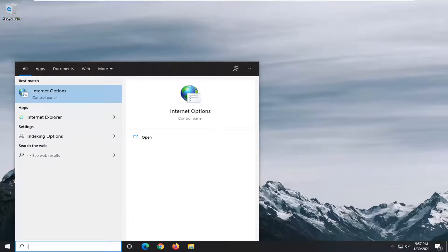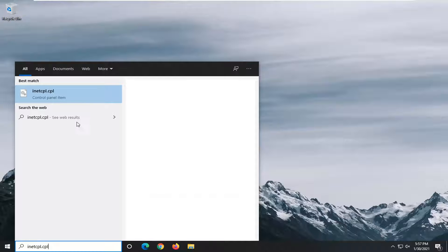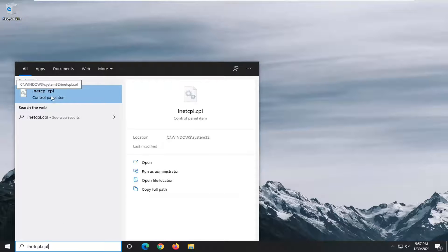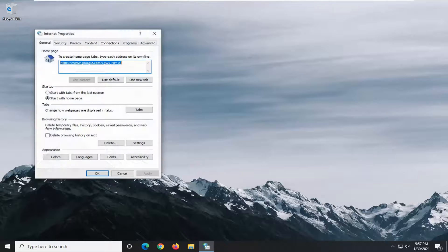Type in inet.cpl. Best results, you'll come back with inetcpl.cpl. Go ahead and left click on that to open it up.